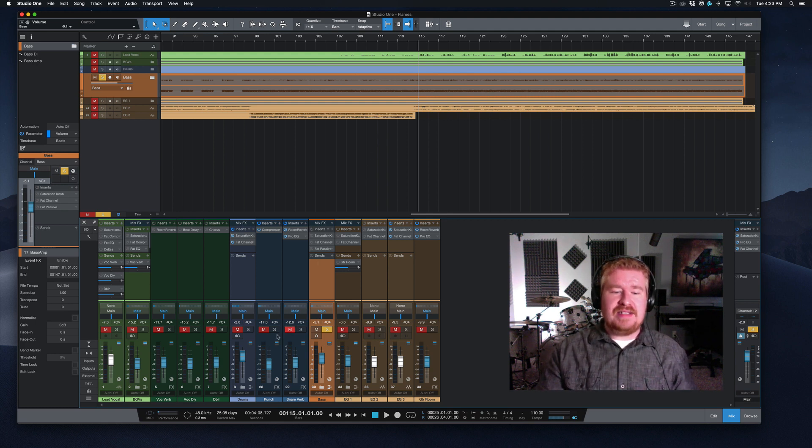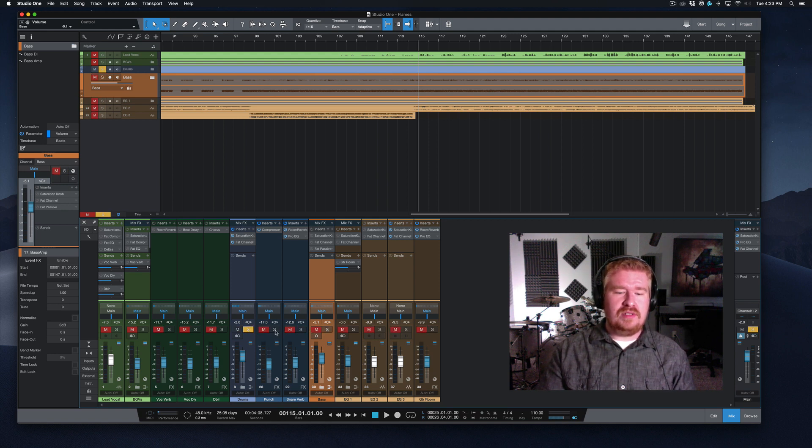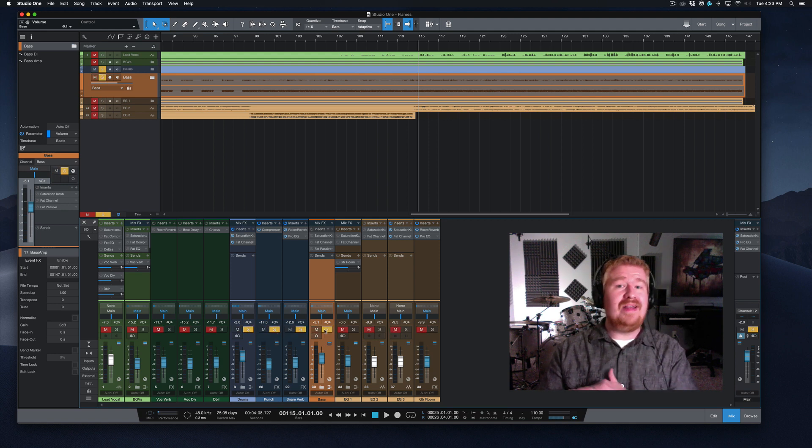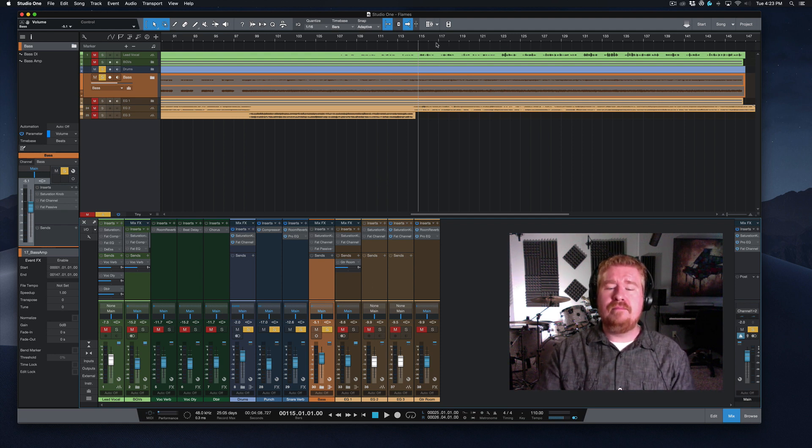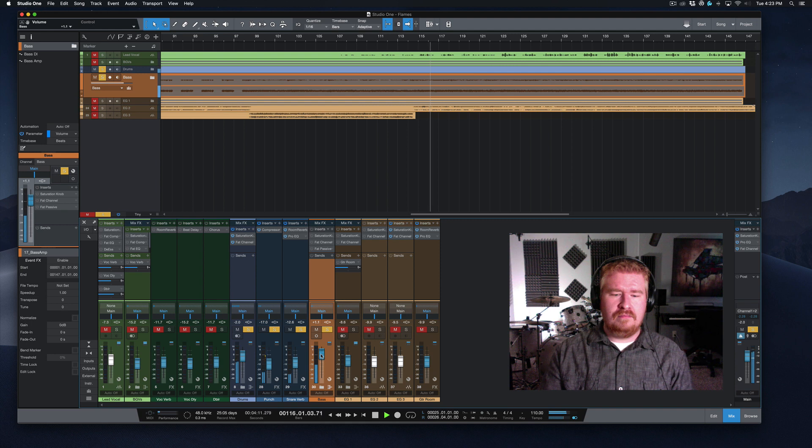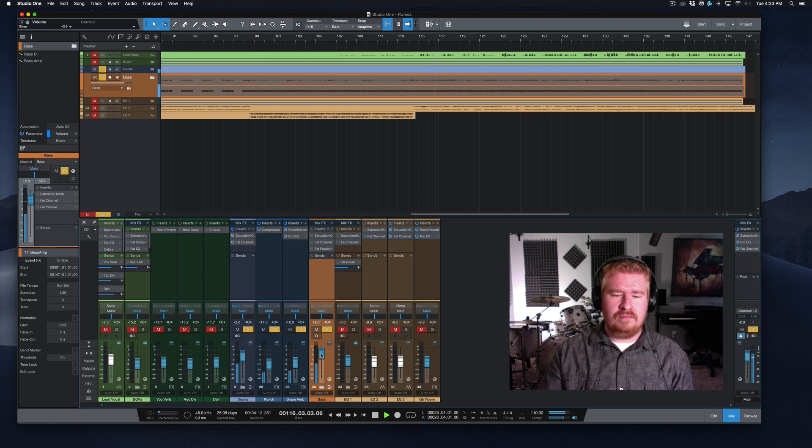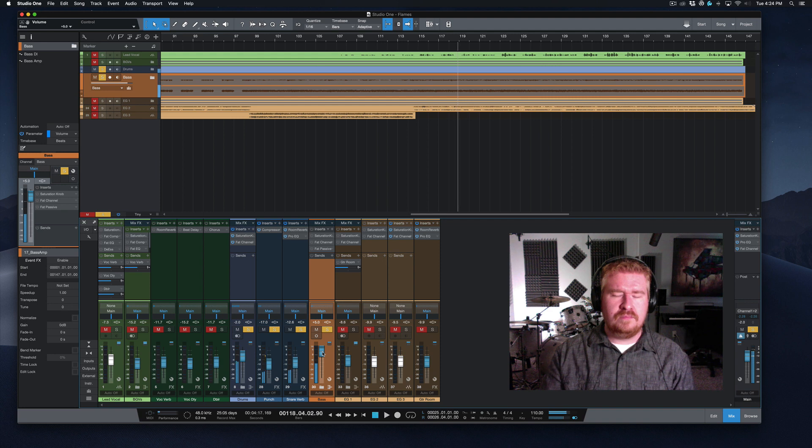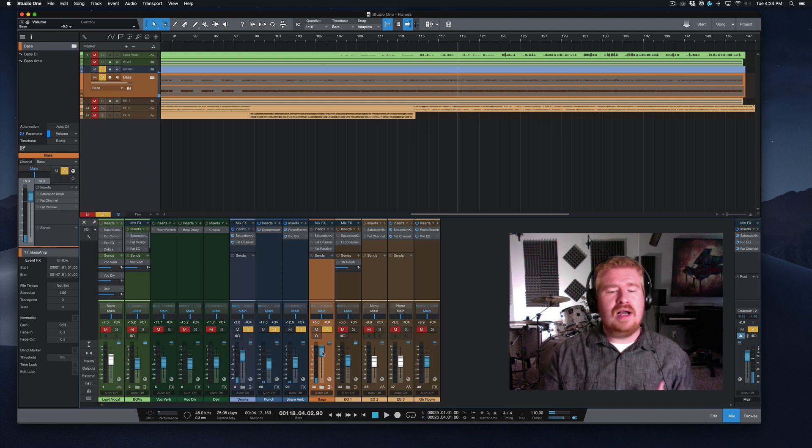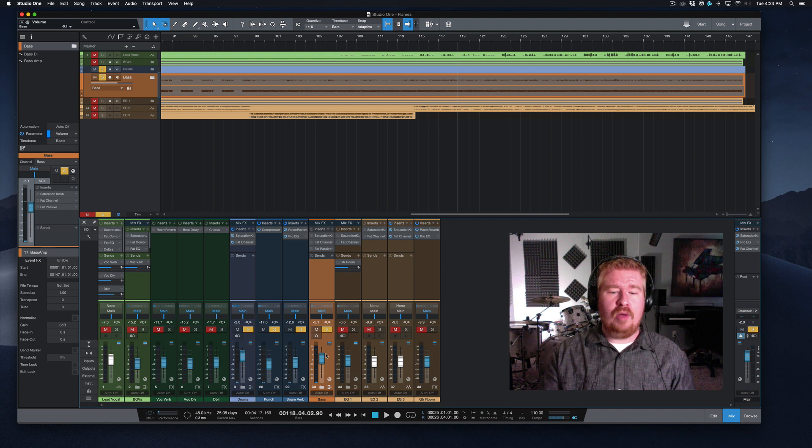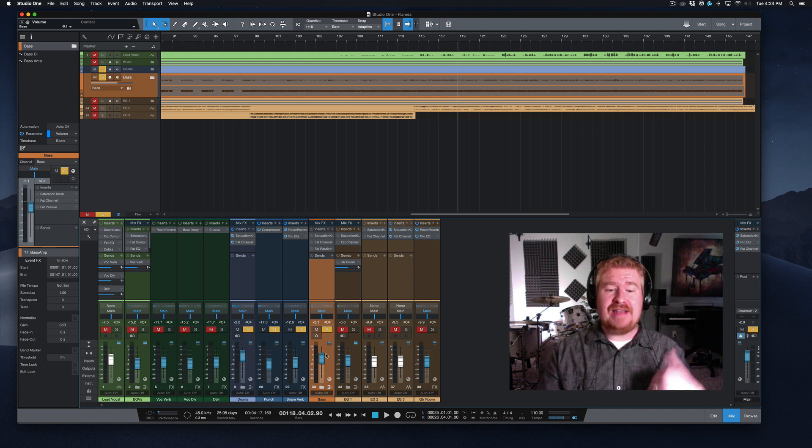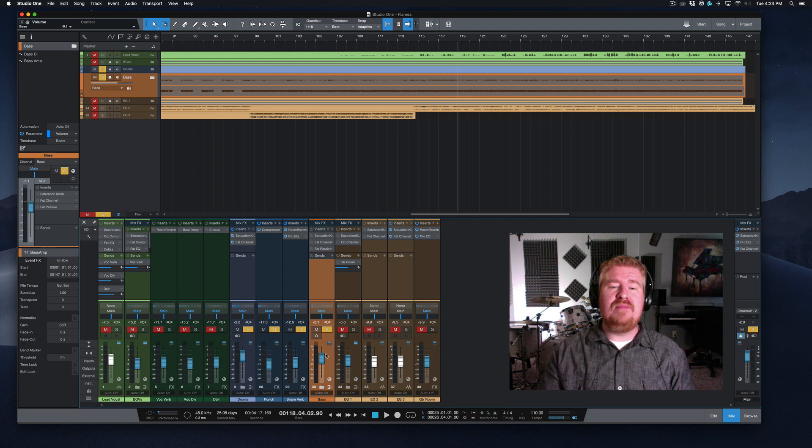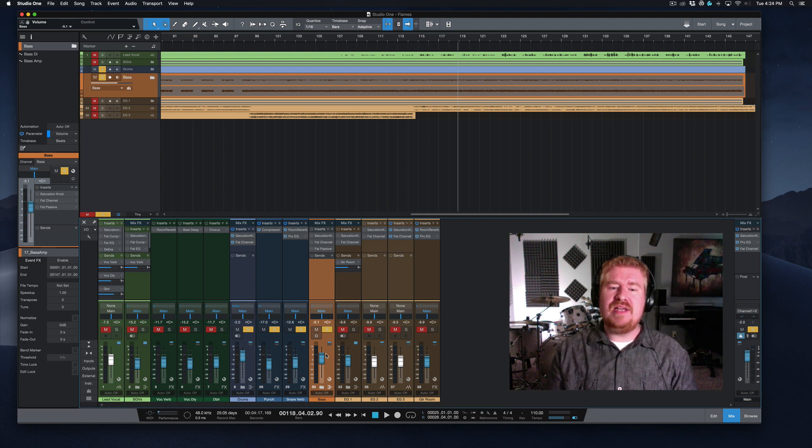So, let's take a listen to the drum processing we've got so far, and let's also listen to the bass guitar without any processing and see what kind of observations we can make.